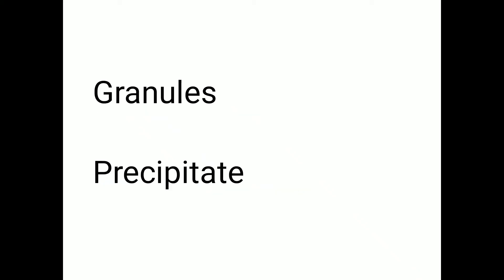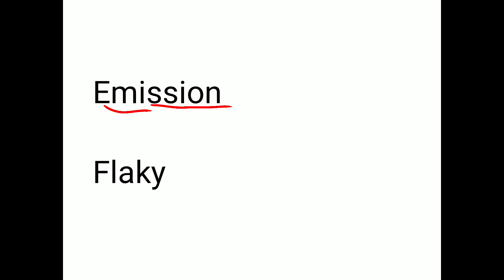Granules. G-R-A-N-U-L-E-S. Granules. Precipitate. P-R-E-C-I-P-I-T-A-T-E. Precipitate. Emission. E-double M-I-double S-I-O-N. Emission. Flaky. F-L-A-K-Y. Flaky.